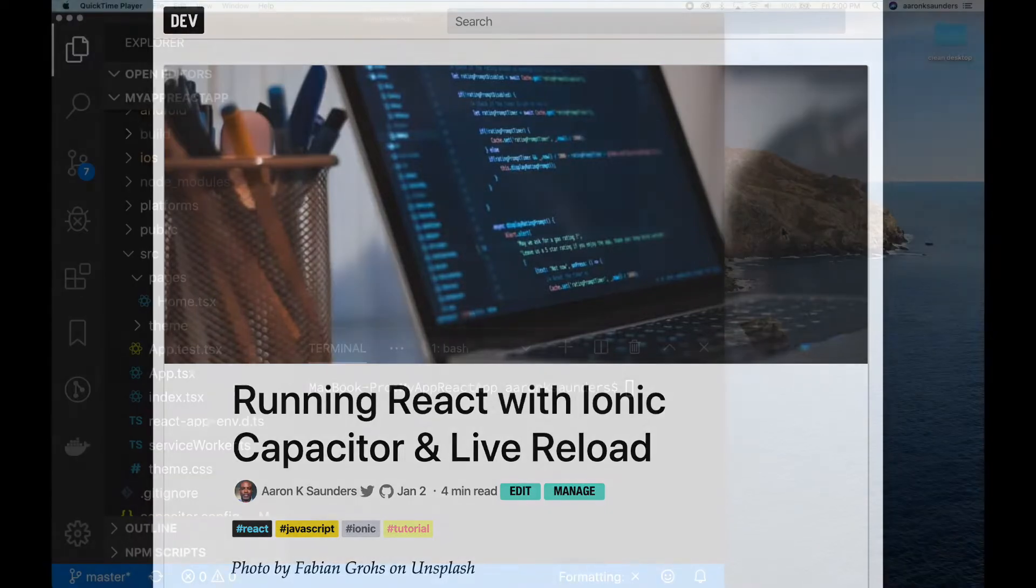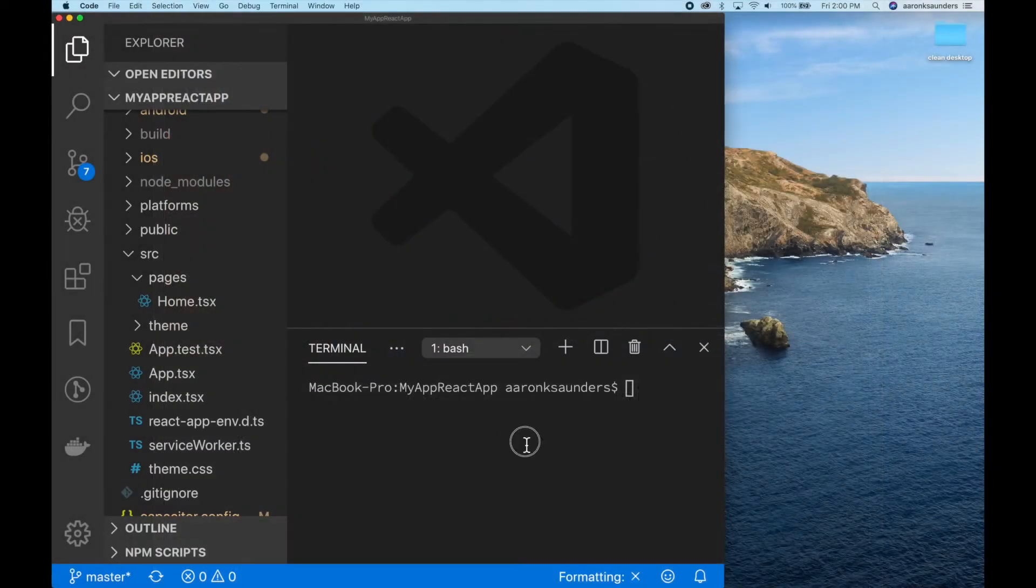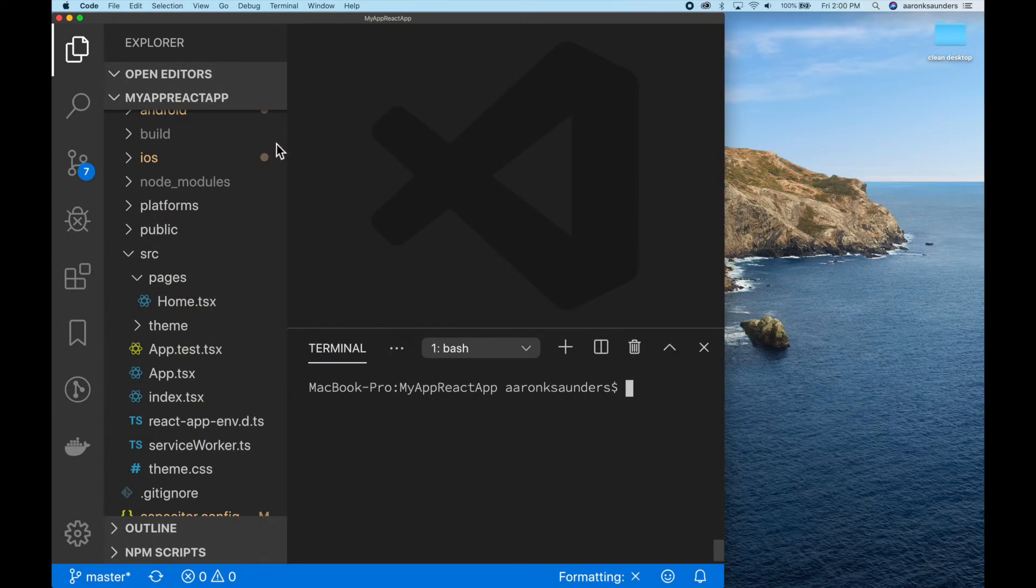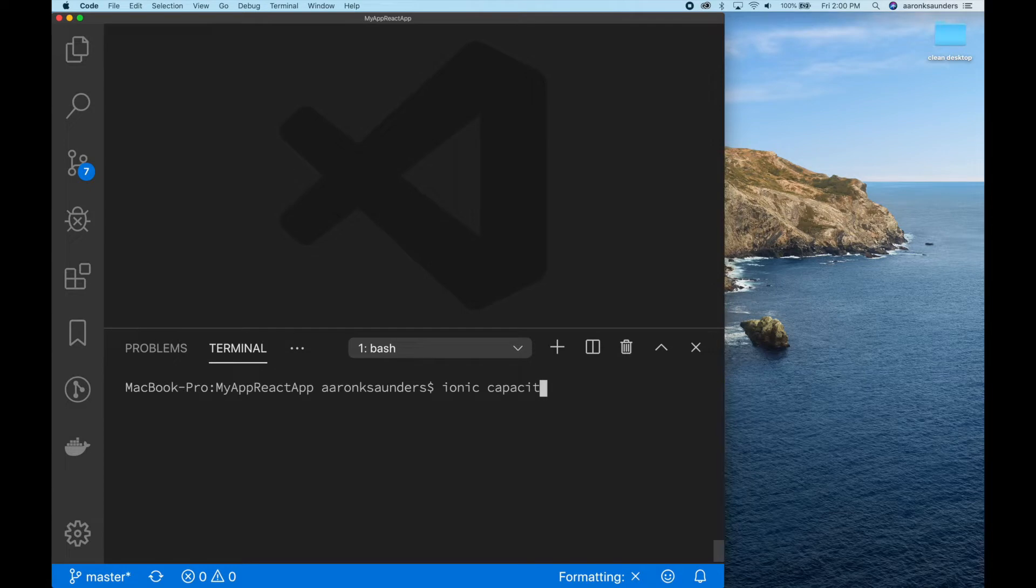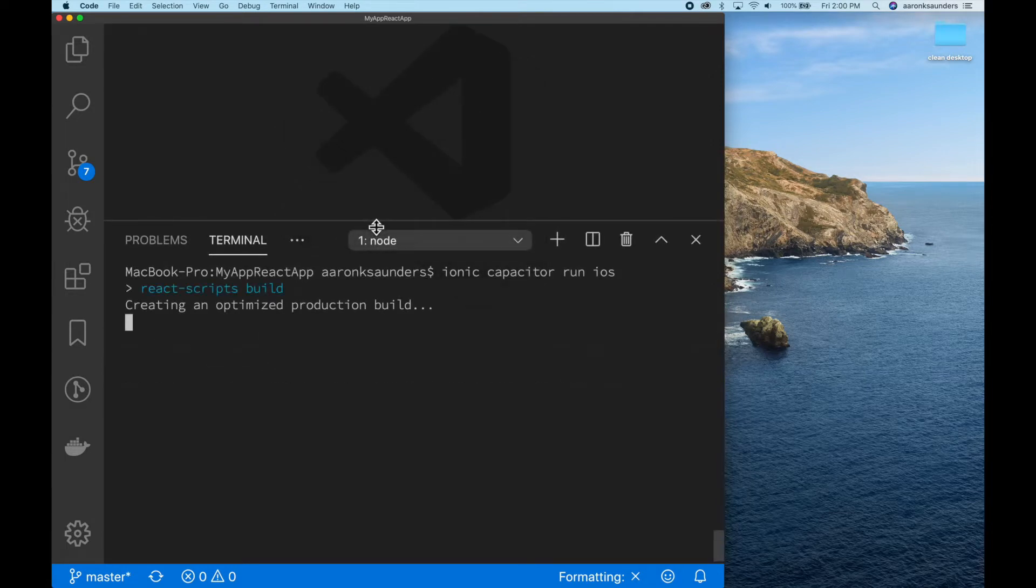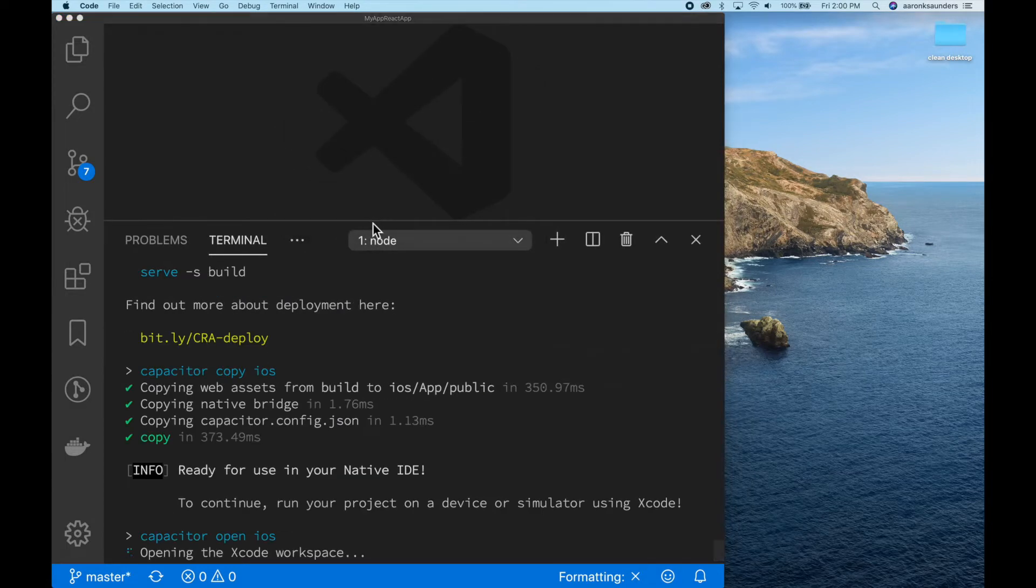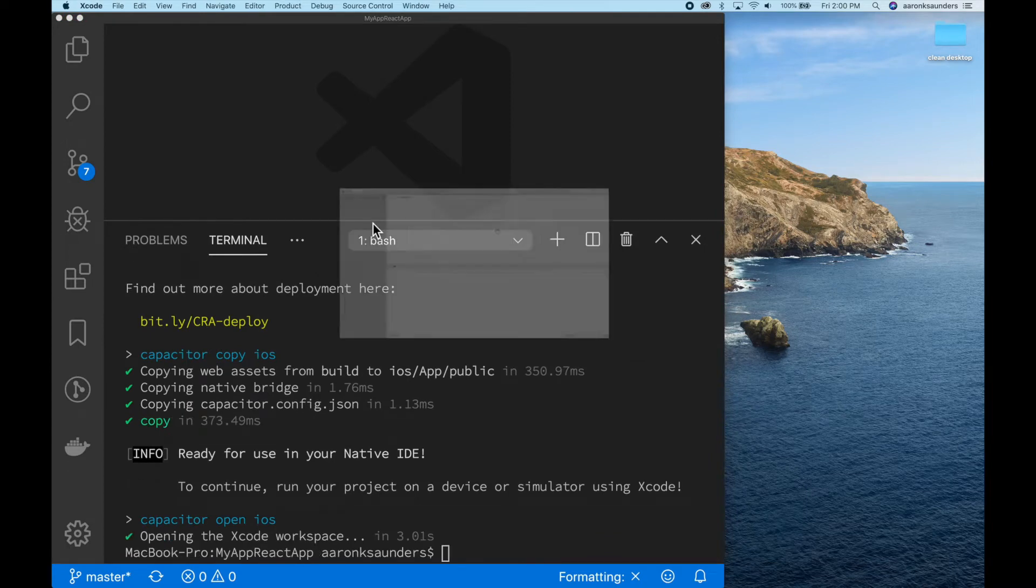This application is based off the blog post you just saw, so I'm not really going to go through the code too much. I'm just going to focus on the Capacitor integration. First, we'll use the Ionic Capacitor run iOS command. I'm on a Mac, so I'll run with iOS first.